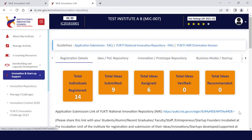You need to share this link with your students, alumni, recent graduates, faculty, staff, entrepreneurs, and startup founders incubated at the incubation unit of the institute, for the registration and submission of their ideas, innovations, and startups developed or supported at the institute.